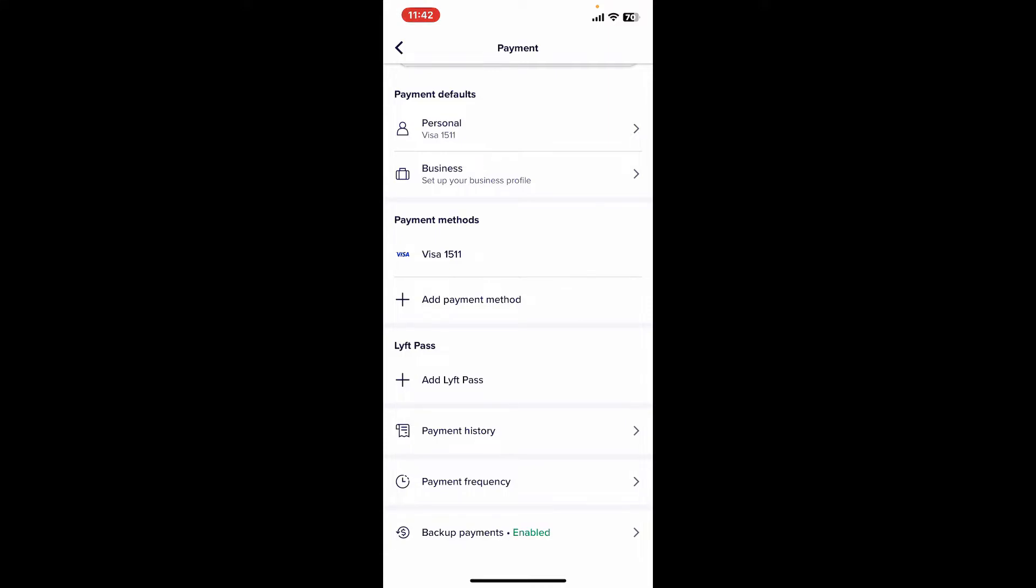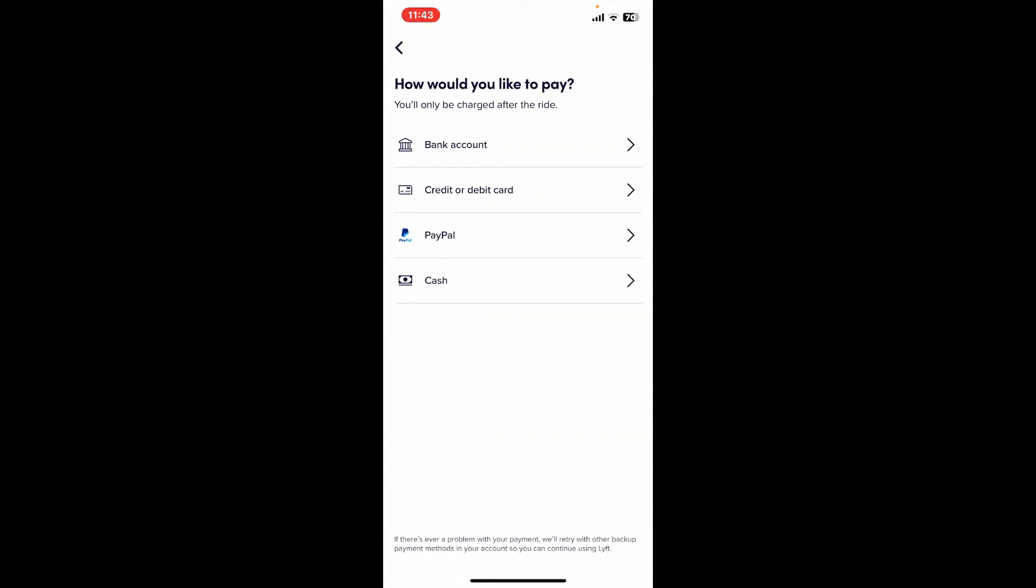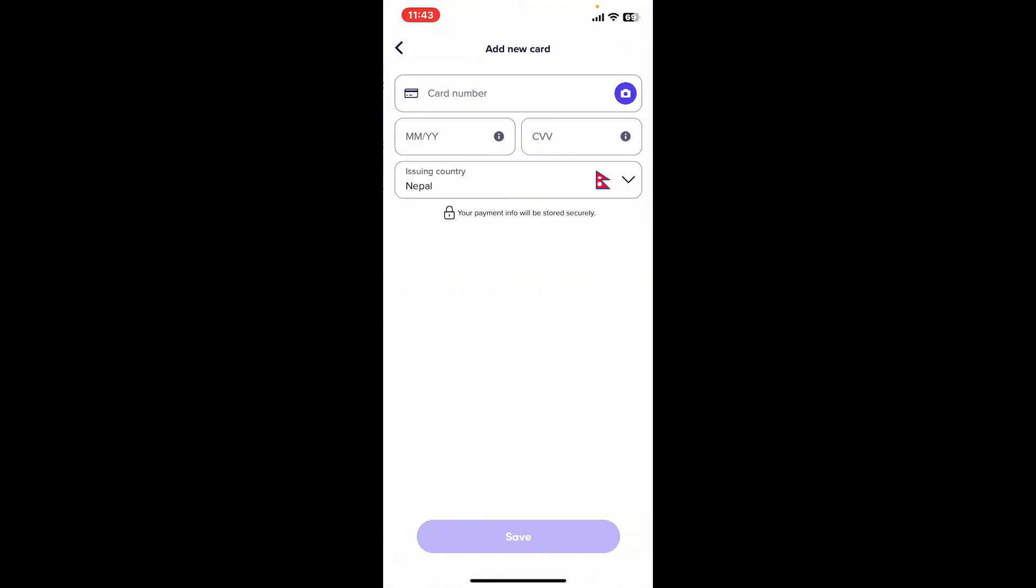Select one of the payment methods you'd like to add. You can select bank account, credit or debit card, PayPal, or cash. Select any one option and then enter the details prompted on the next page.